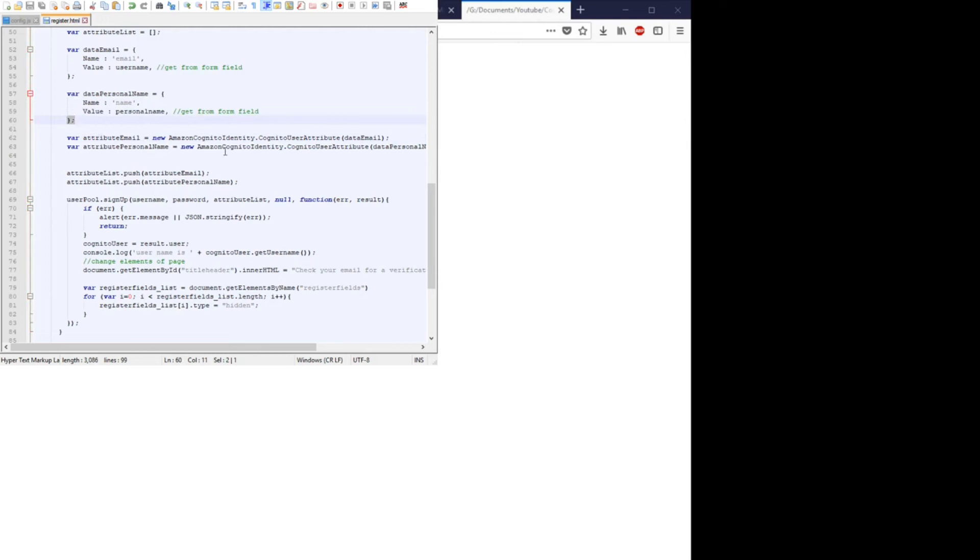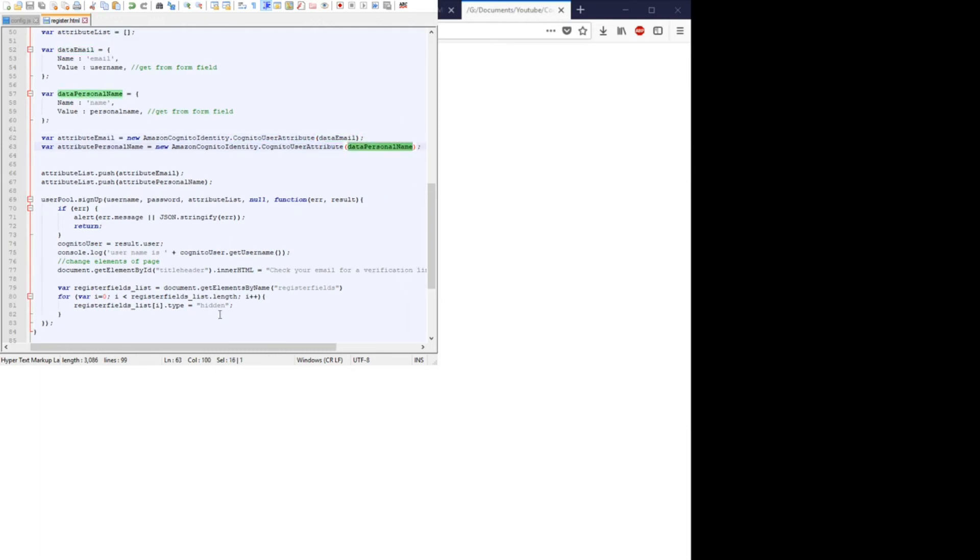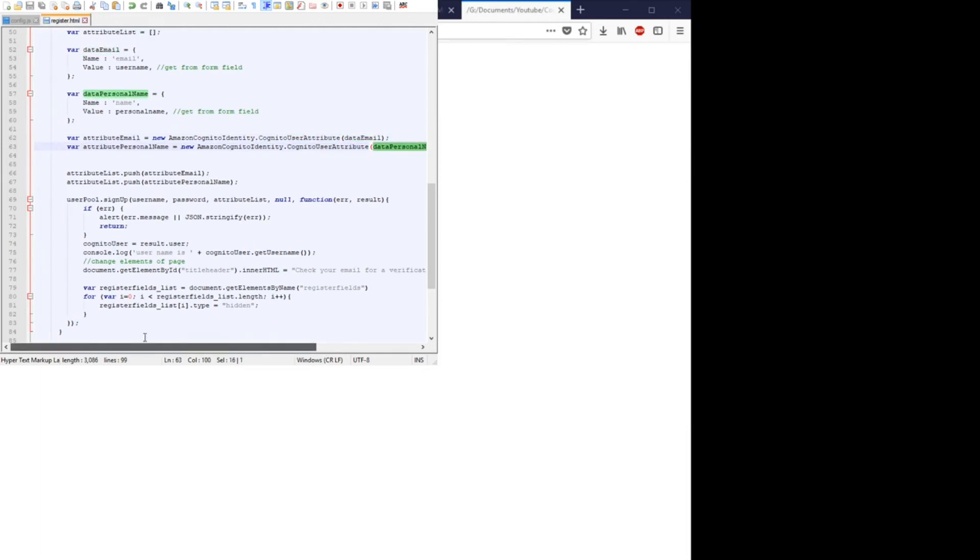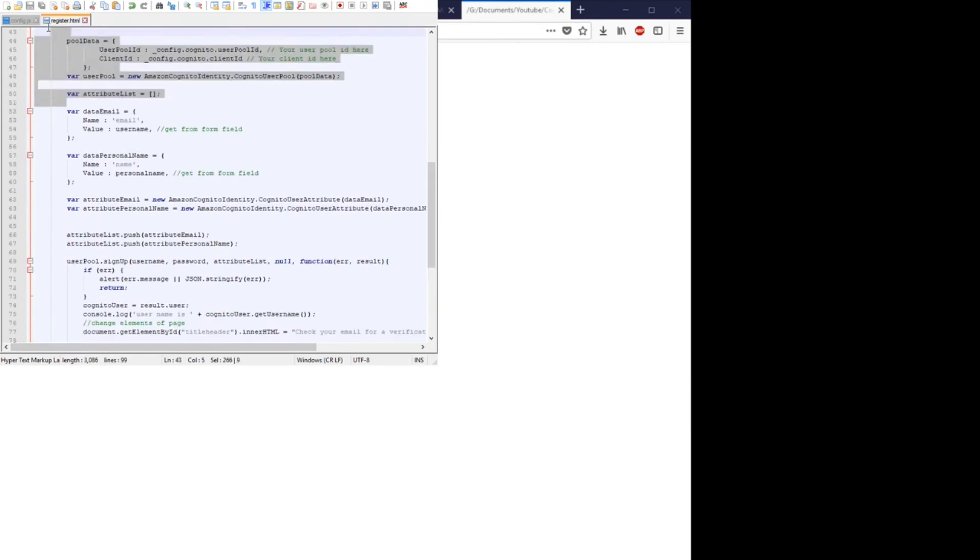And then we create two new attribute objects with the user pool of an email and the personal name, and we push those two new Cognito user attributes objects to that array up here.